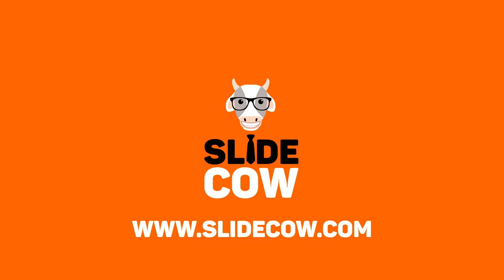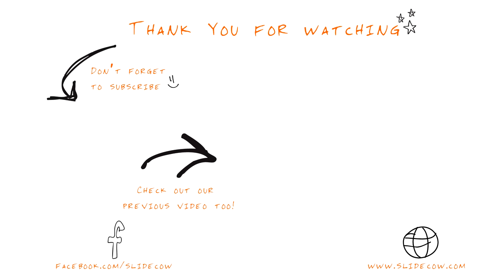Easy tutorial, easy video. Be sure to like, comment, share, and subscribe. Be sure to also visit slidecow.com. I'll see you guys in the next one.